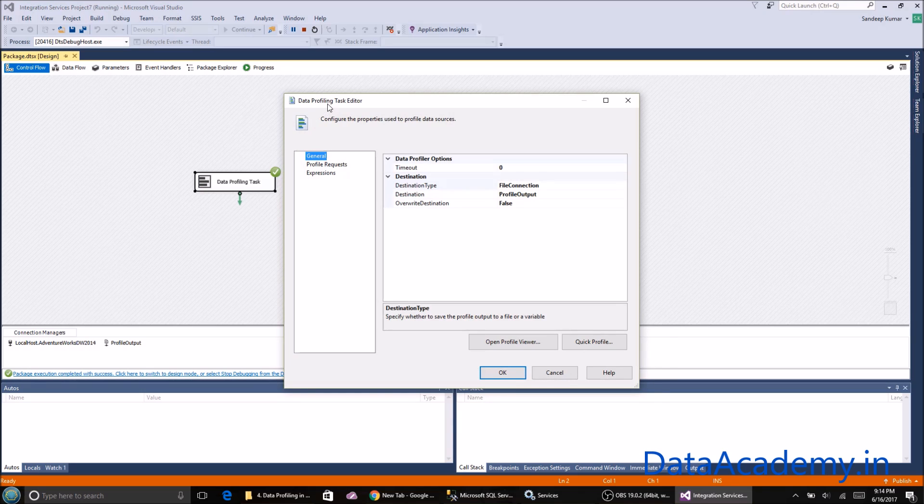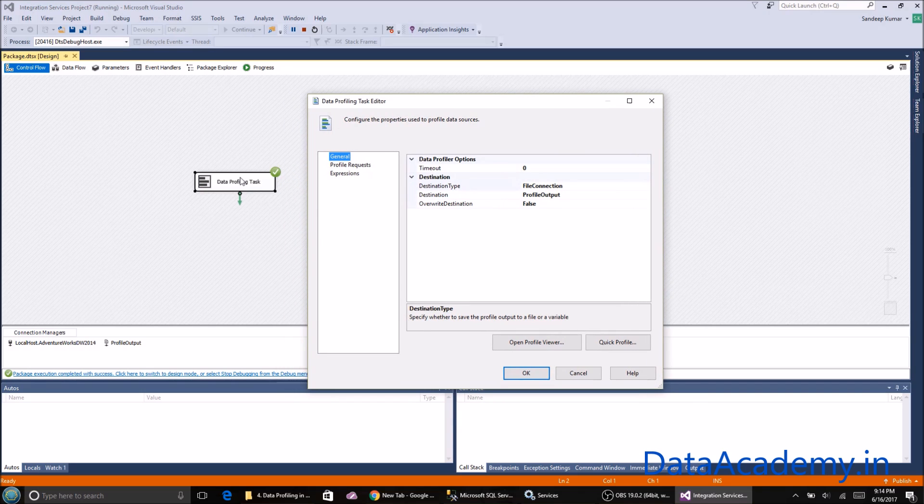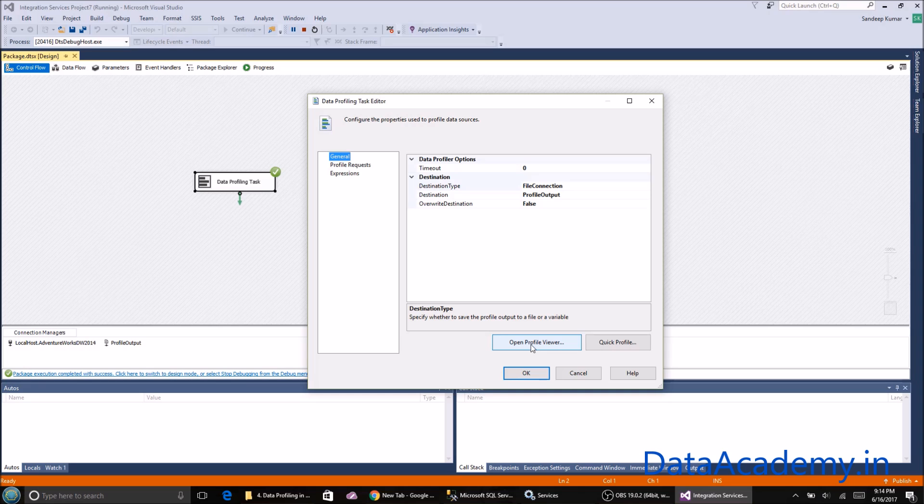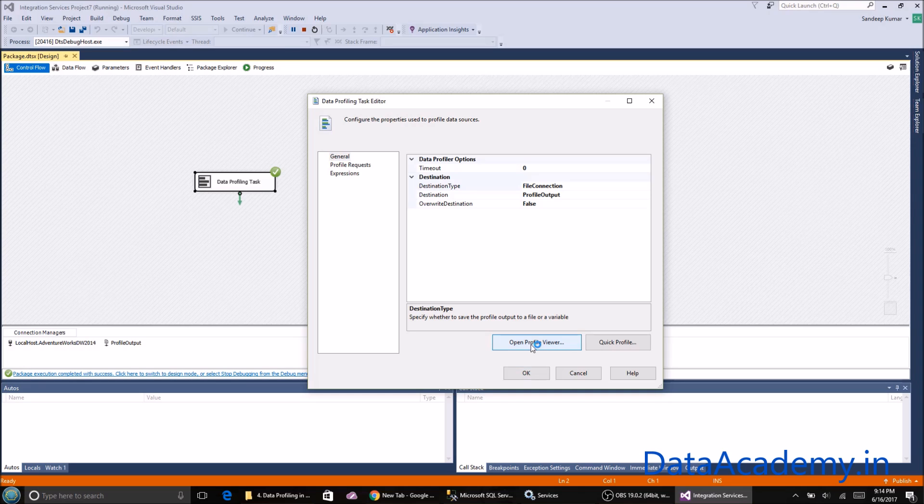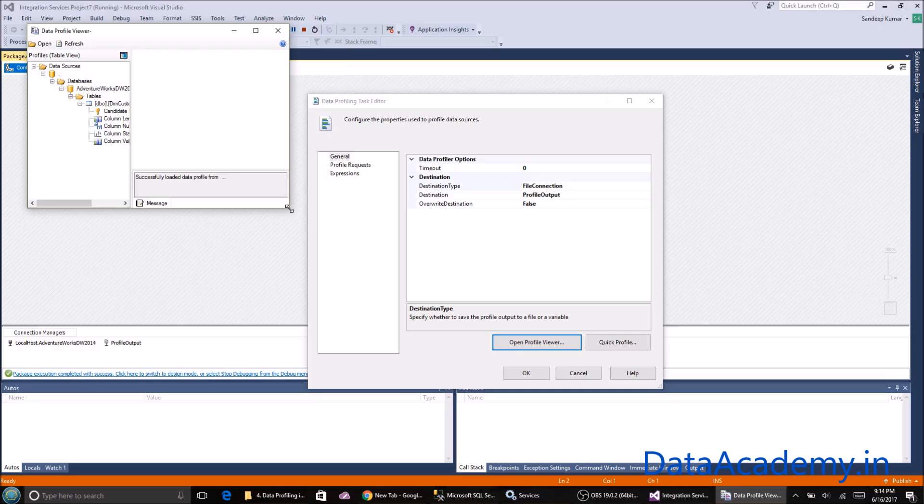For looking at the output, double-click on the data profiling task again. You'll see Open Profile Viewer. Just click on this and it will automatically launch the most recent profile that has been created.